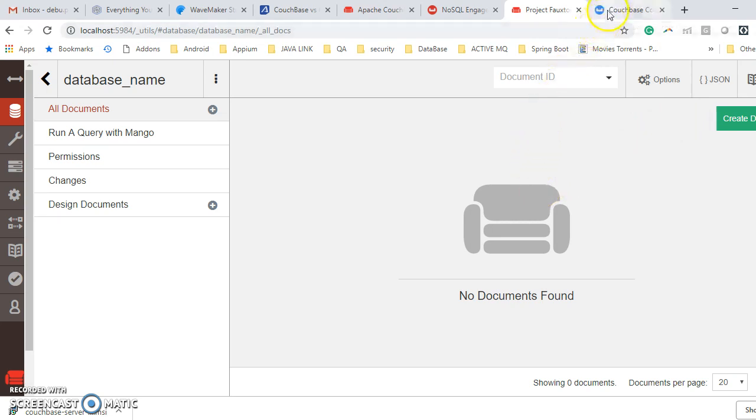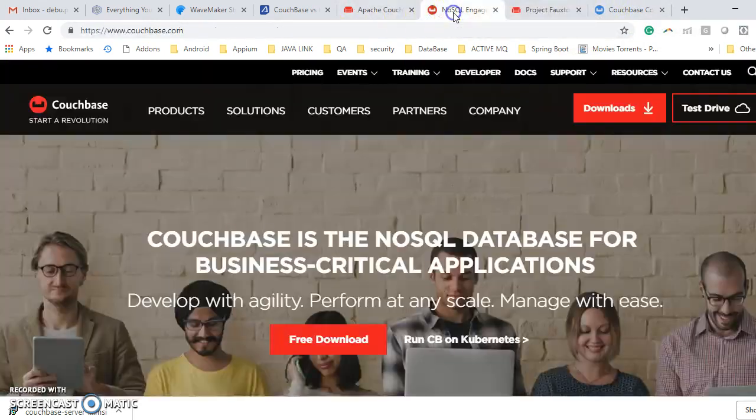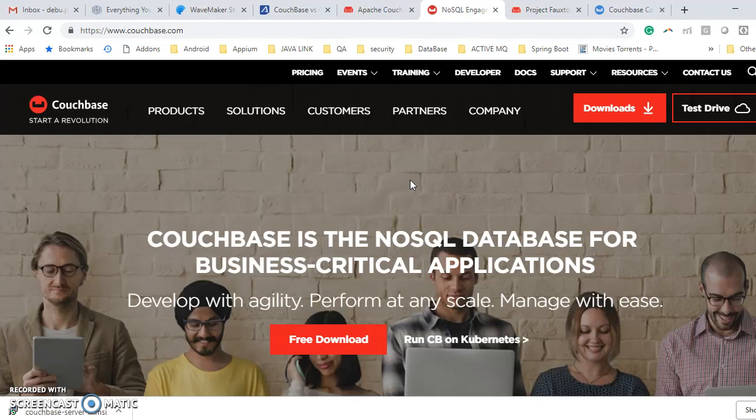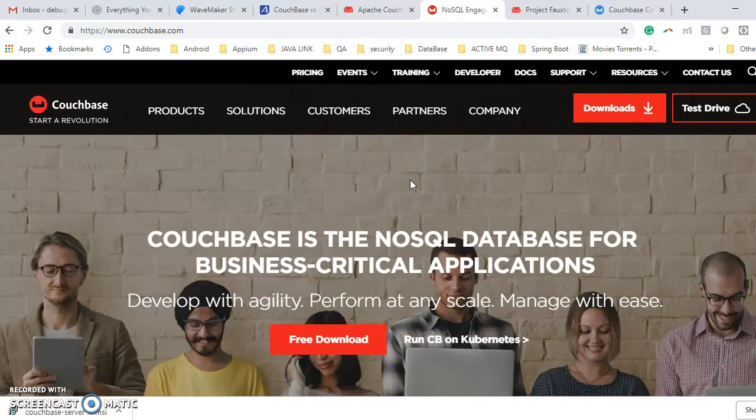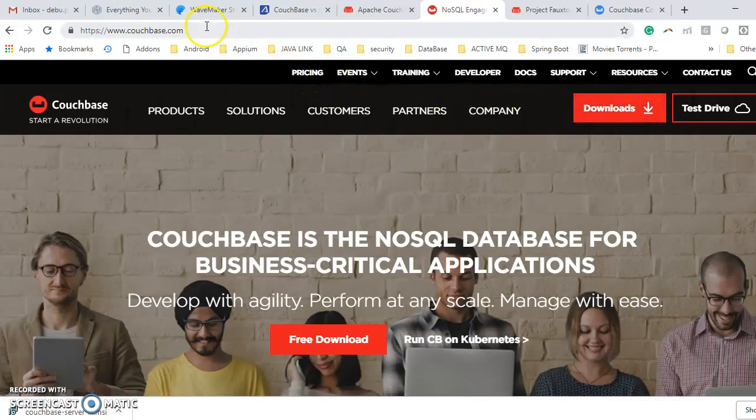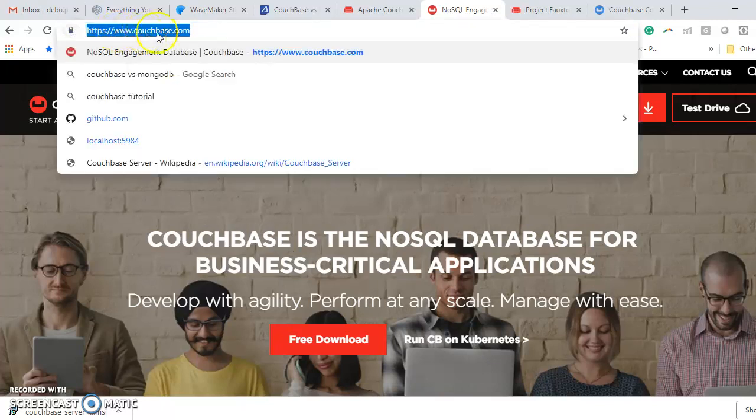But what is Couchbase? Yes, Couchbase is also open source, but in order to run in community version, you can use that community version and that is open source. But for production, you need to pay. That means basically license version. This is the Couchbase official website, www.couchbase.com.